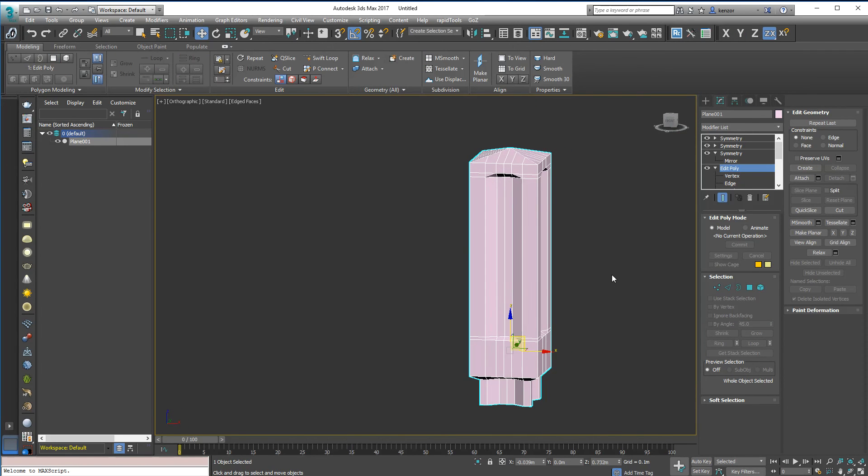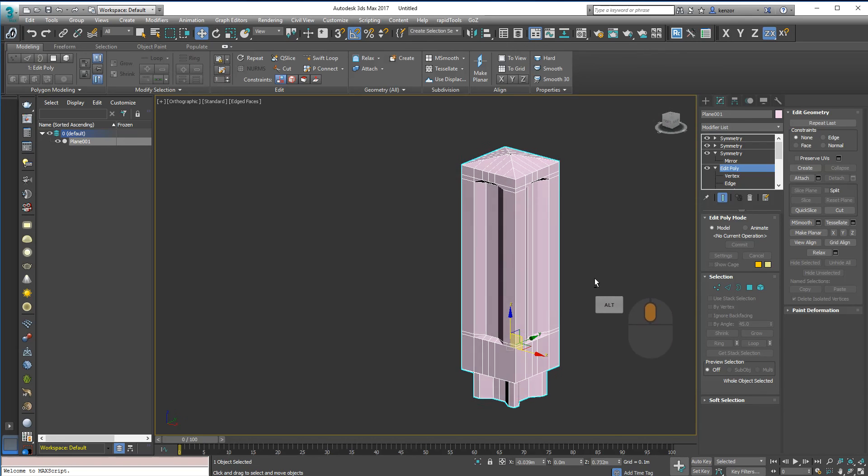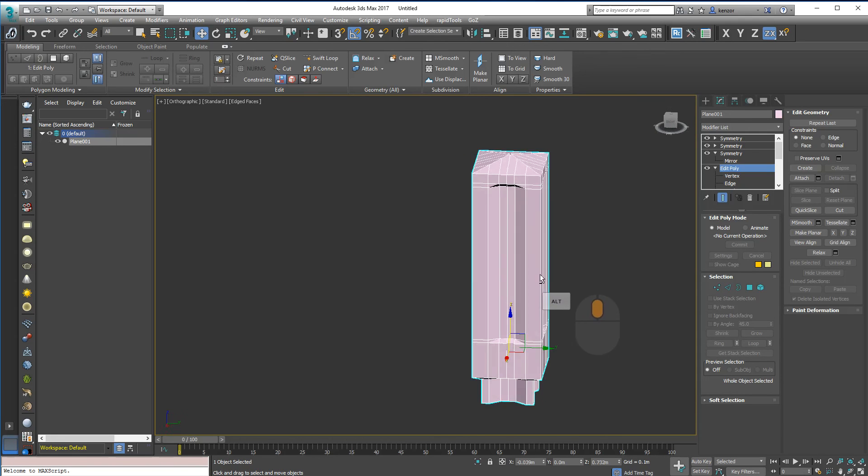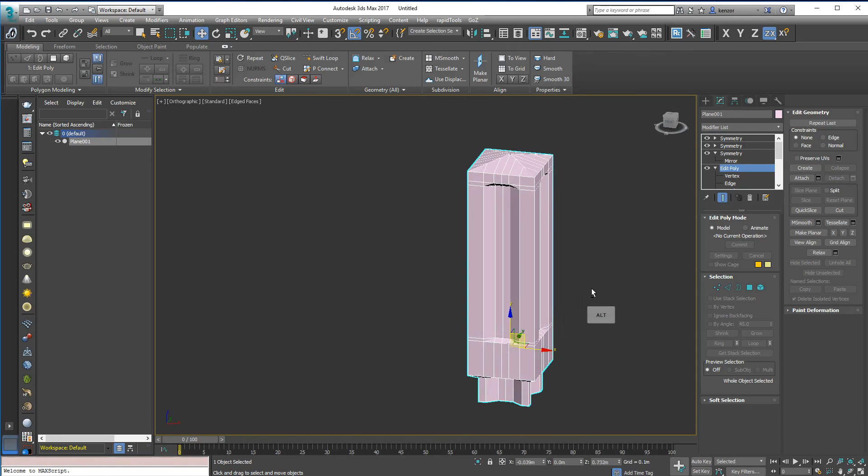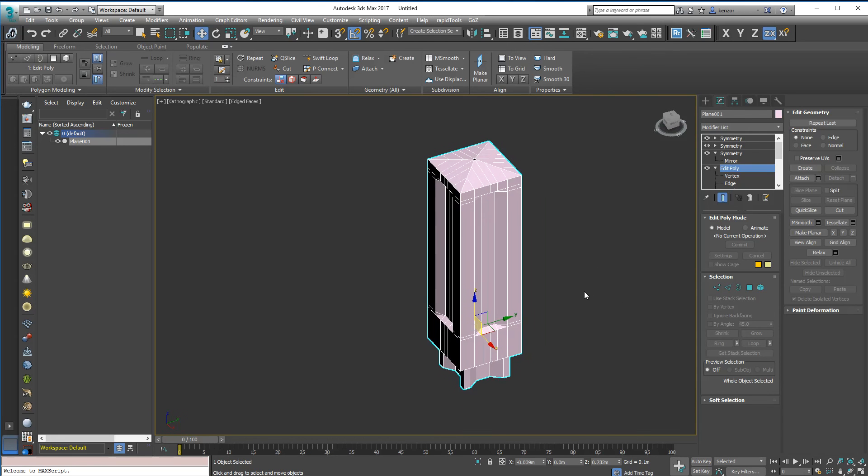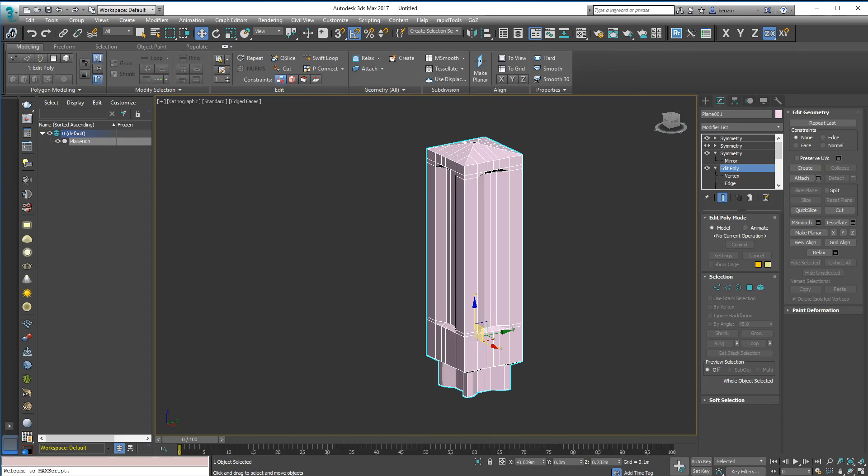So there you have it. There's my tricks with symmetry for modeling evenly sided objects.